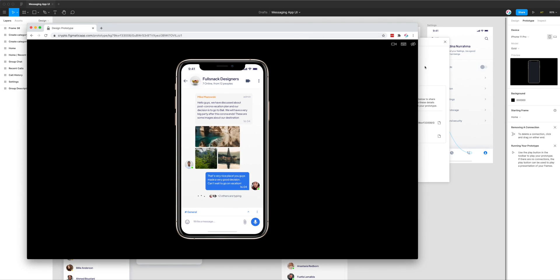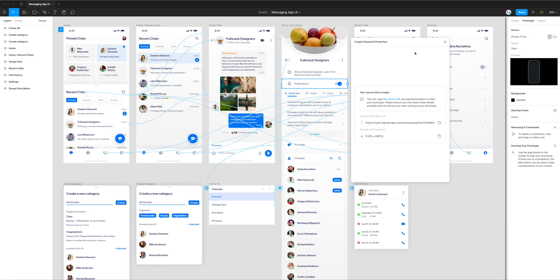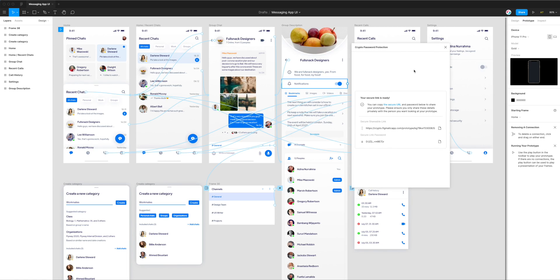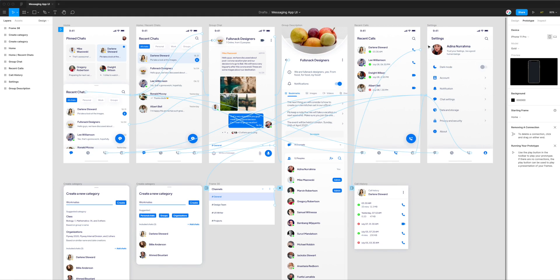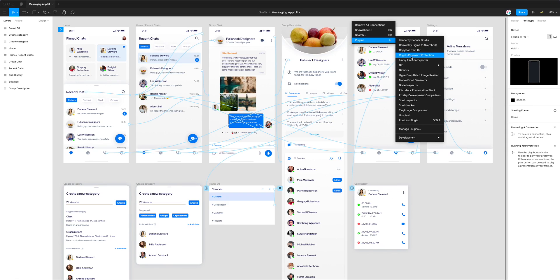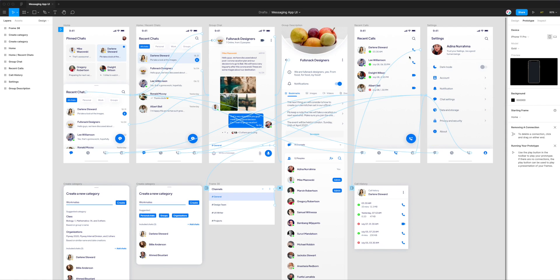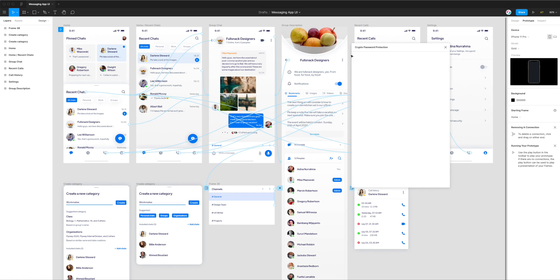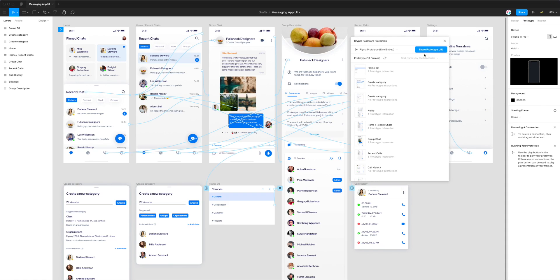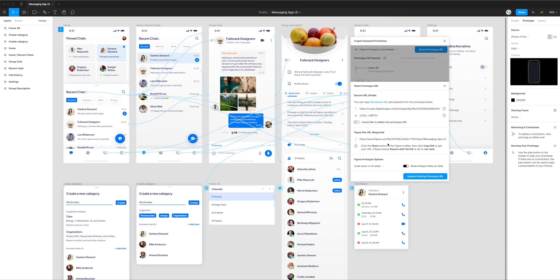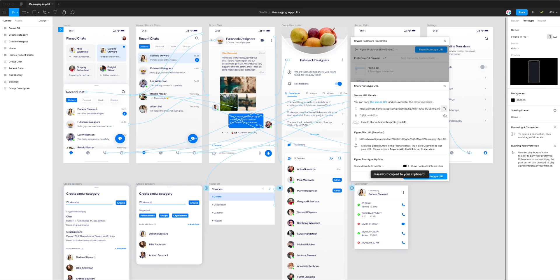If we want to delete that URL now, there's a couple of ways we can do that. If we jump back into Figma and exit the plugin and then rerun the plugin, you can see that it's now remembered our URL and password that we just uploaded. If you want to grab those details again without re-uploading the whole prototype link, you can just jump back in here and copy those to your clipboard and share them with anyone.